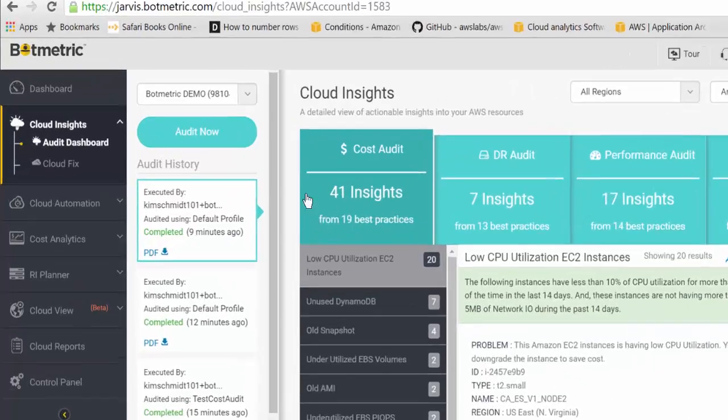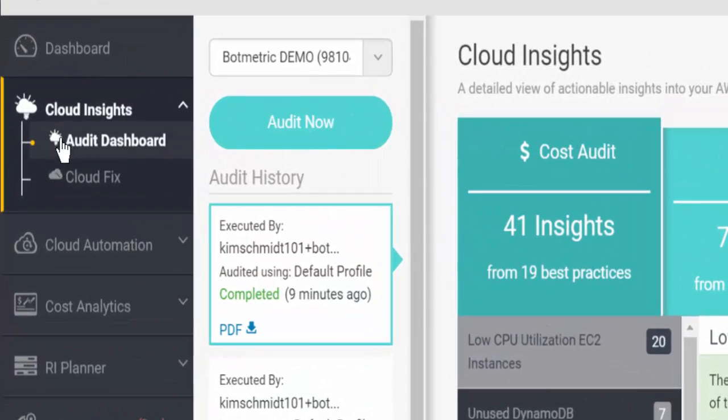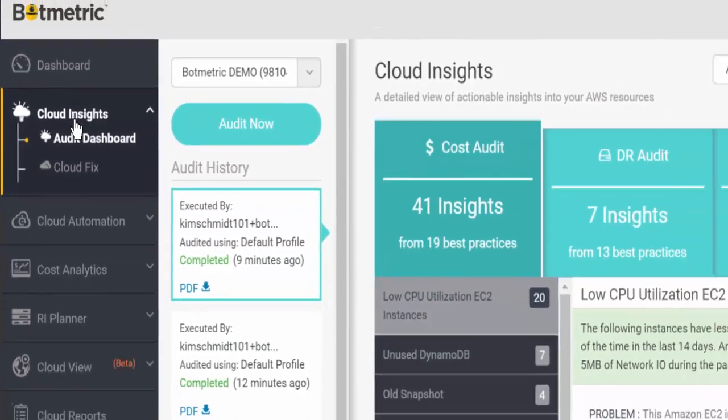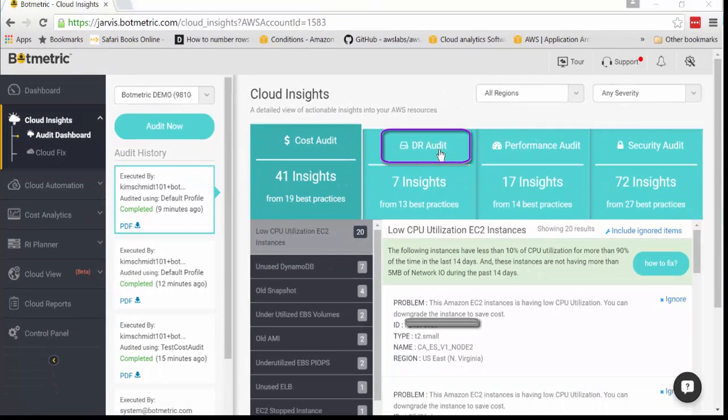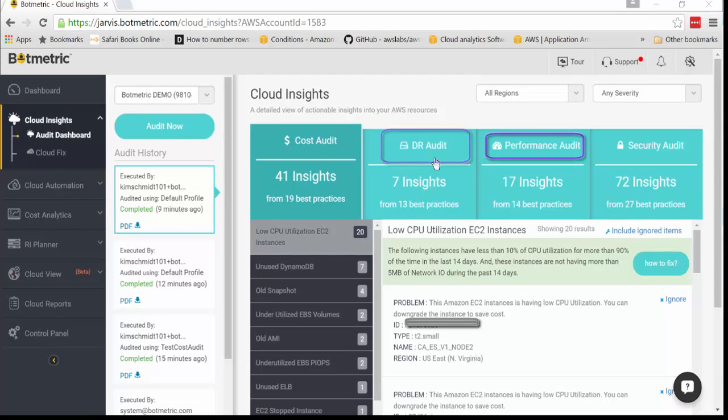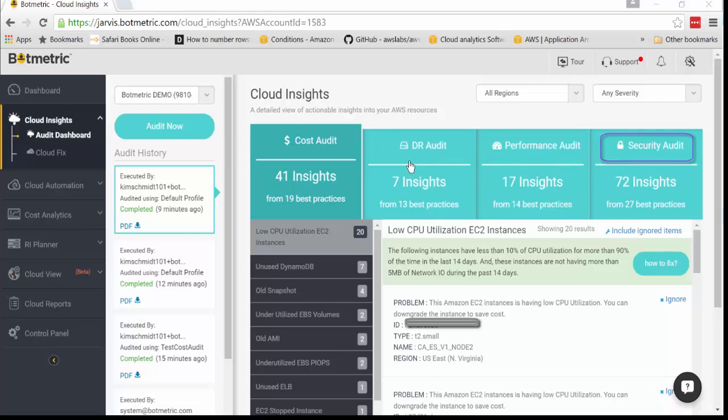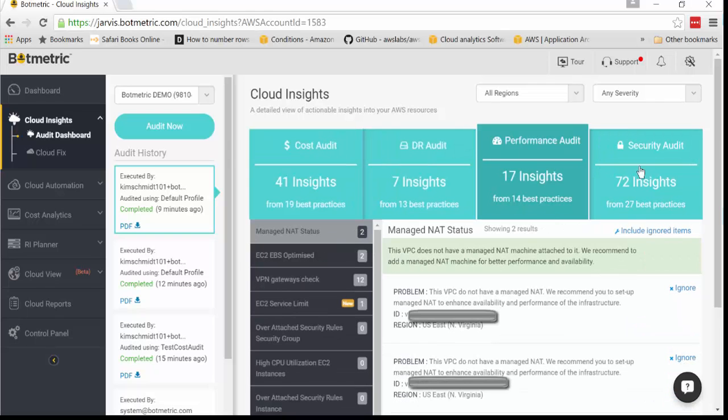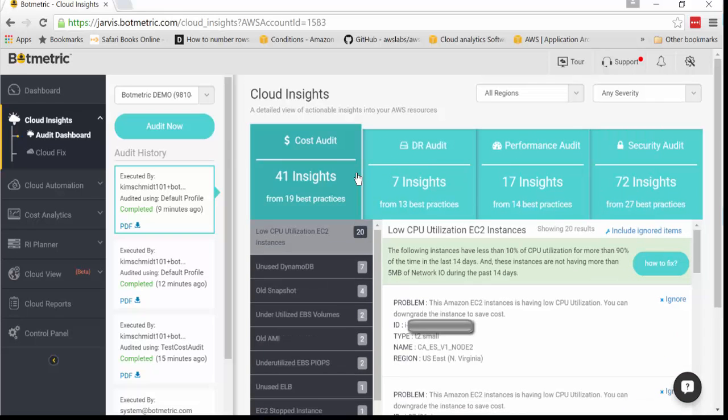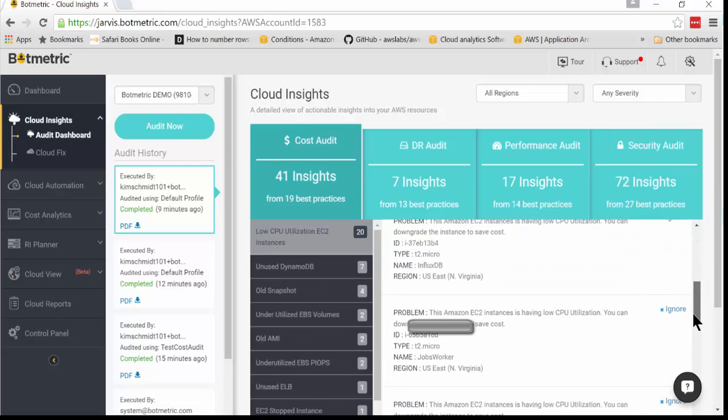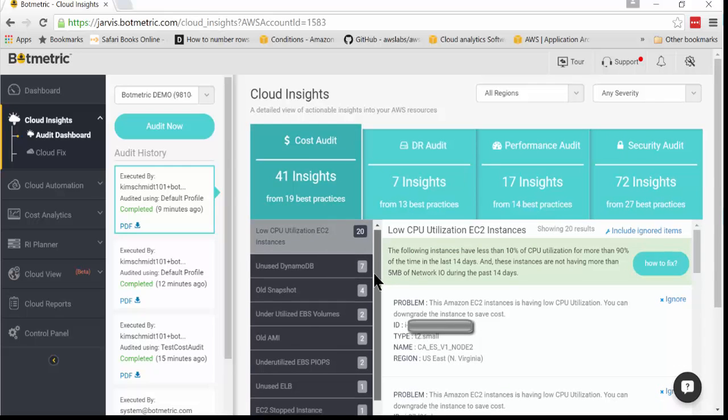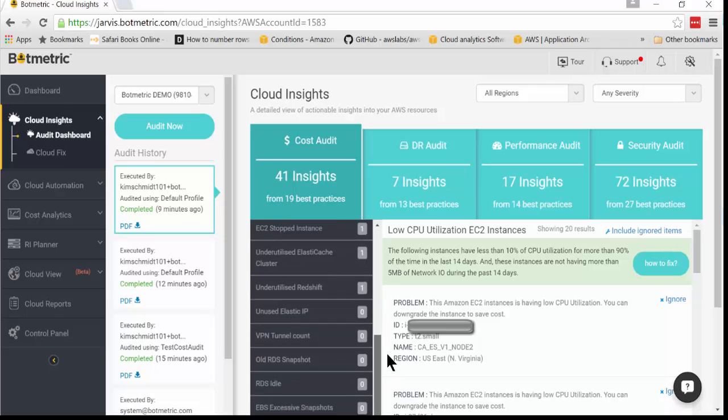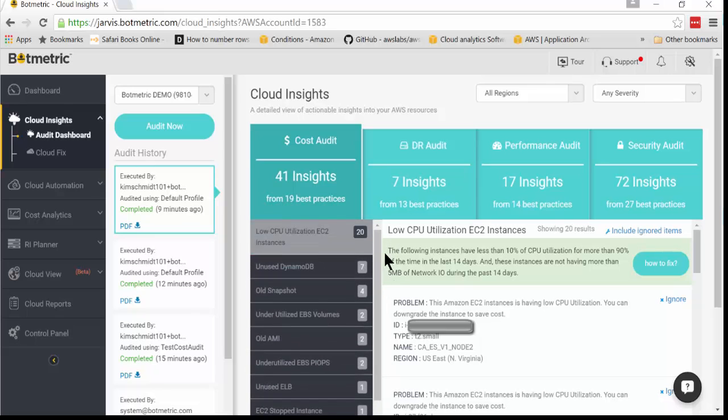What you're looking at here is the audit dashboard under Cloud Insight. You can see that you have cost, disaster recovery, performance, and security audits all within the same view. And within cost audit itself, for each insight, you have a lot of items to look at, and you have a lot of insight to look at as well.